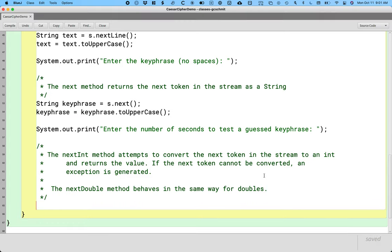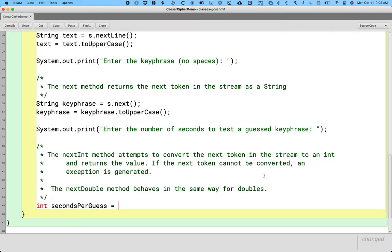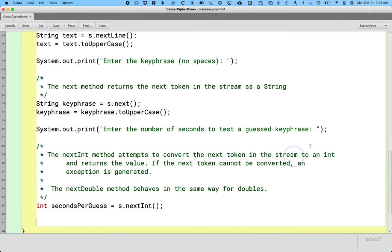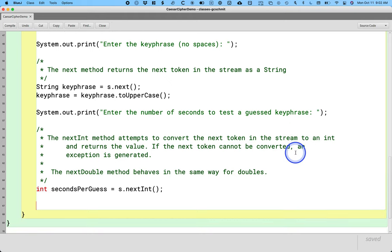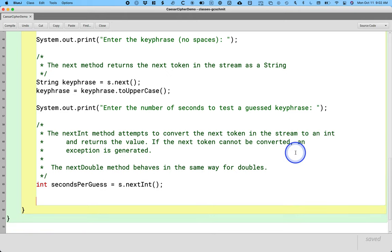So this is the way it works: we create a local variable of type int called secondsPerGuess, and I'm going to assign it the value returned by calling the nextInt method on our scanner variable s. That's it. That's all it takes. Not too bad.